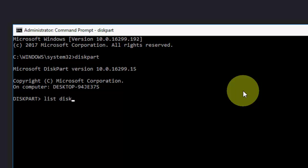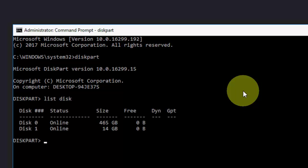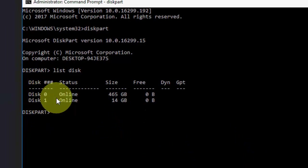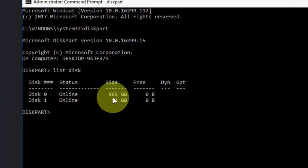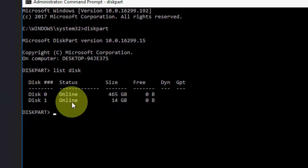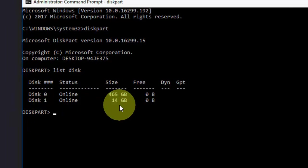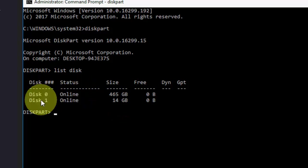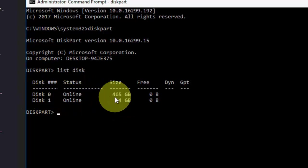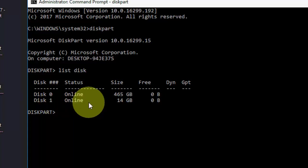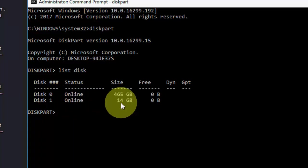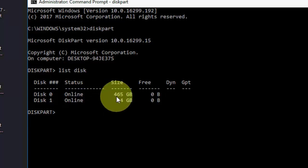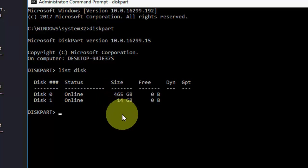First type diskpart and then type list disk. Here's an important thing: there are two disks showing, one is my hard drive and one is my pen drive or SD card. There's a common sense: the more GB is a hard drive and less GB is my SD card. This one is my SD card. You have to know which is your disk.